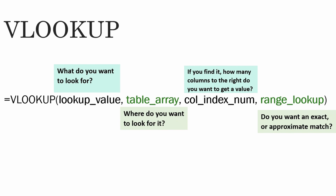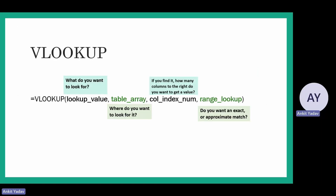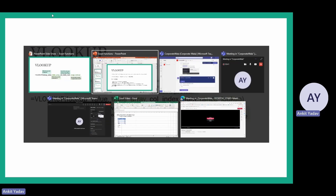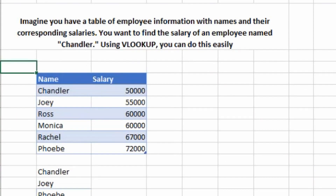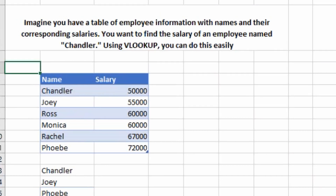It is very important to understand the formula because you won't be able to remember it just by trying to memorize it. Now let's look at some examples of how we can use the VLOOKUP formula in day-to-day work. Imagine you have a table of employee information with their names and corresponding salaries.